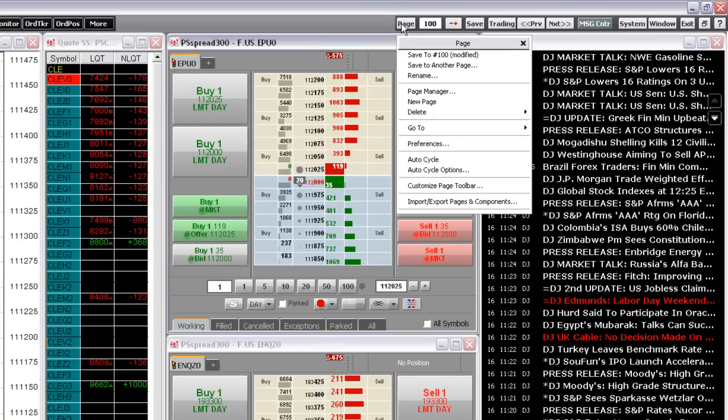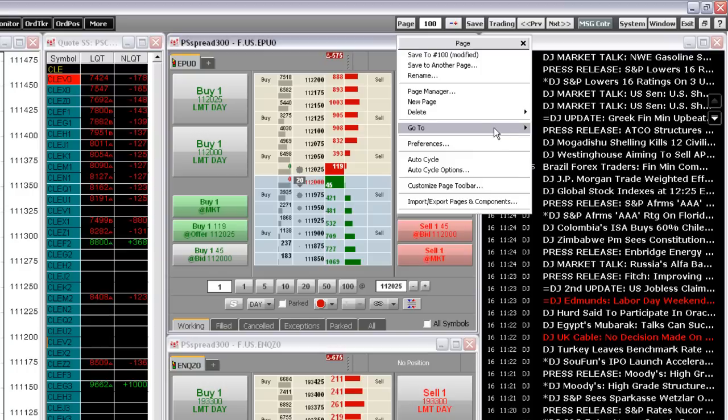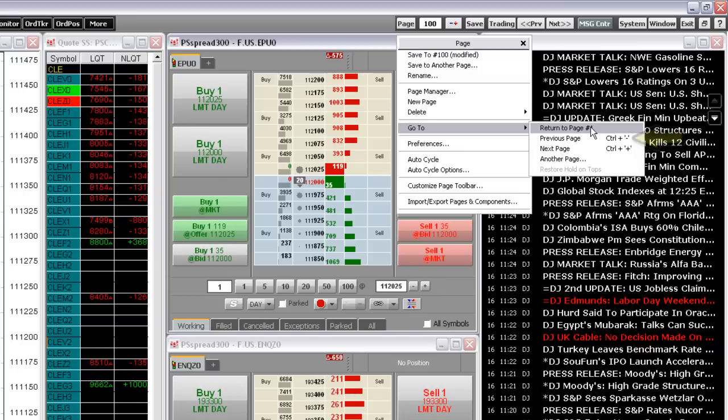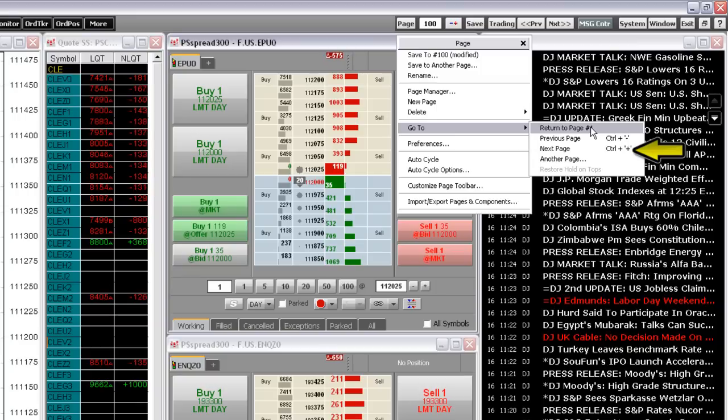Right-clicking the page button gives you the choice of using the Go To function. The Go To menu allows you to return to the last page you were on, go to the previous page in the page manager order, go to the next page, or go to a specific page that you selected.